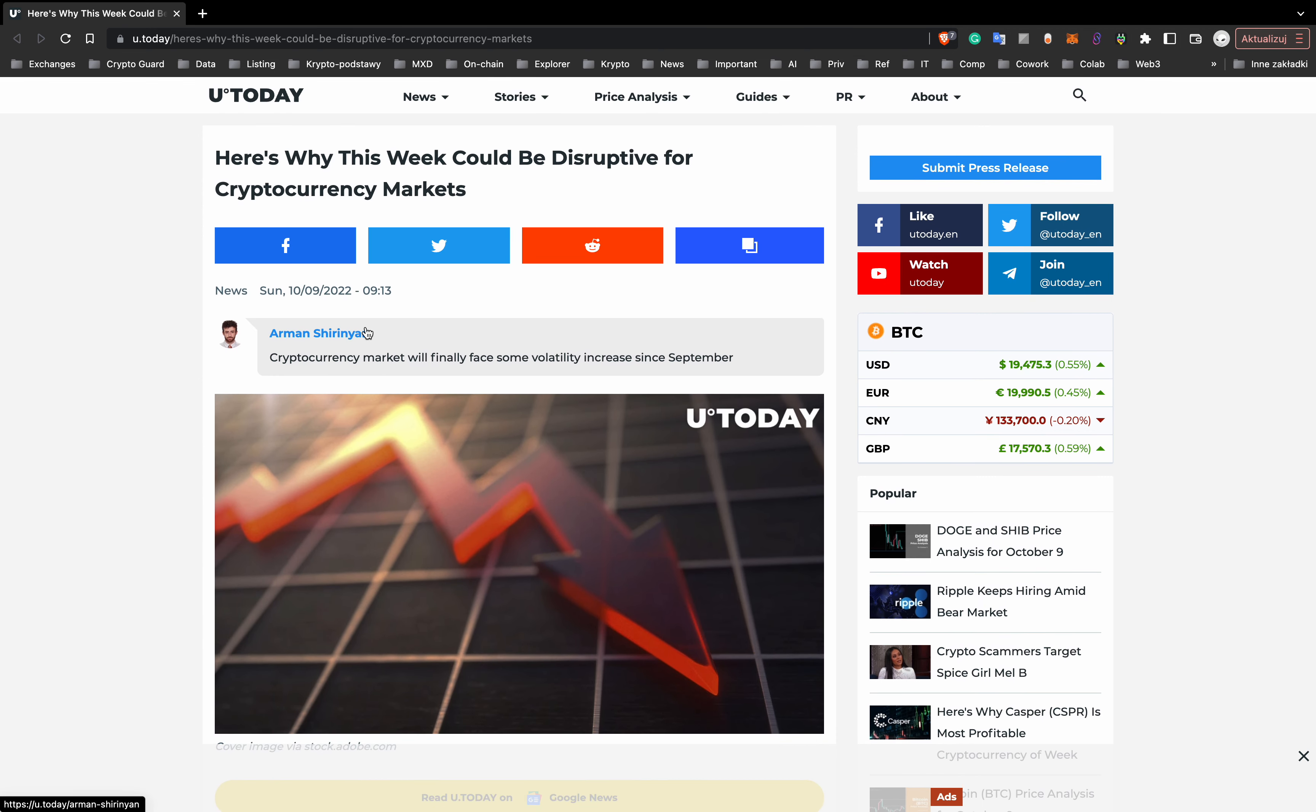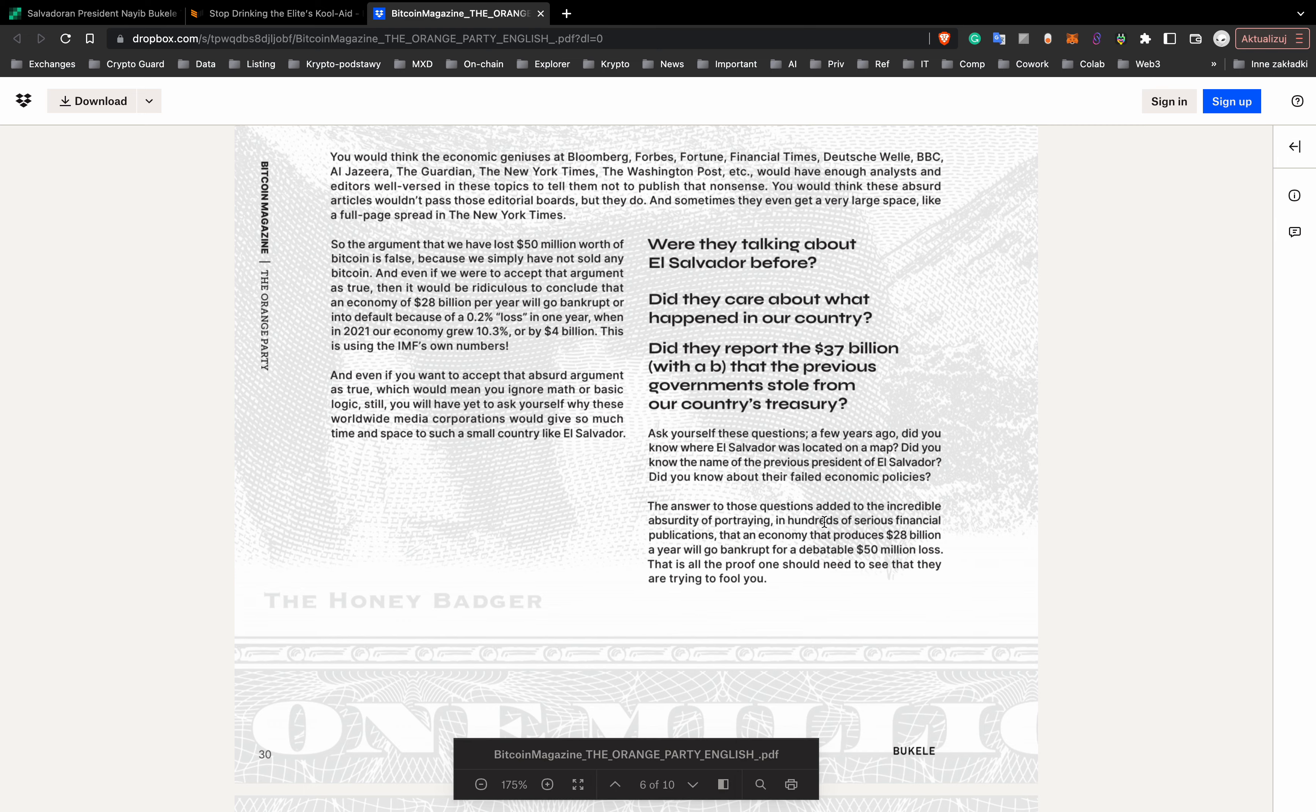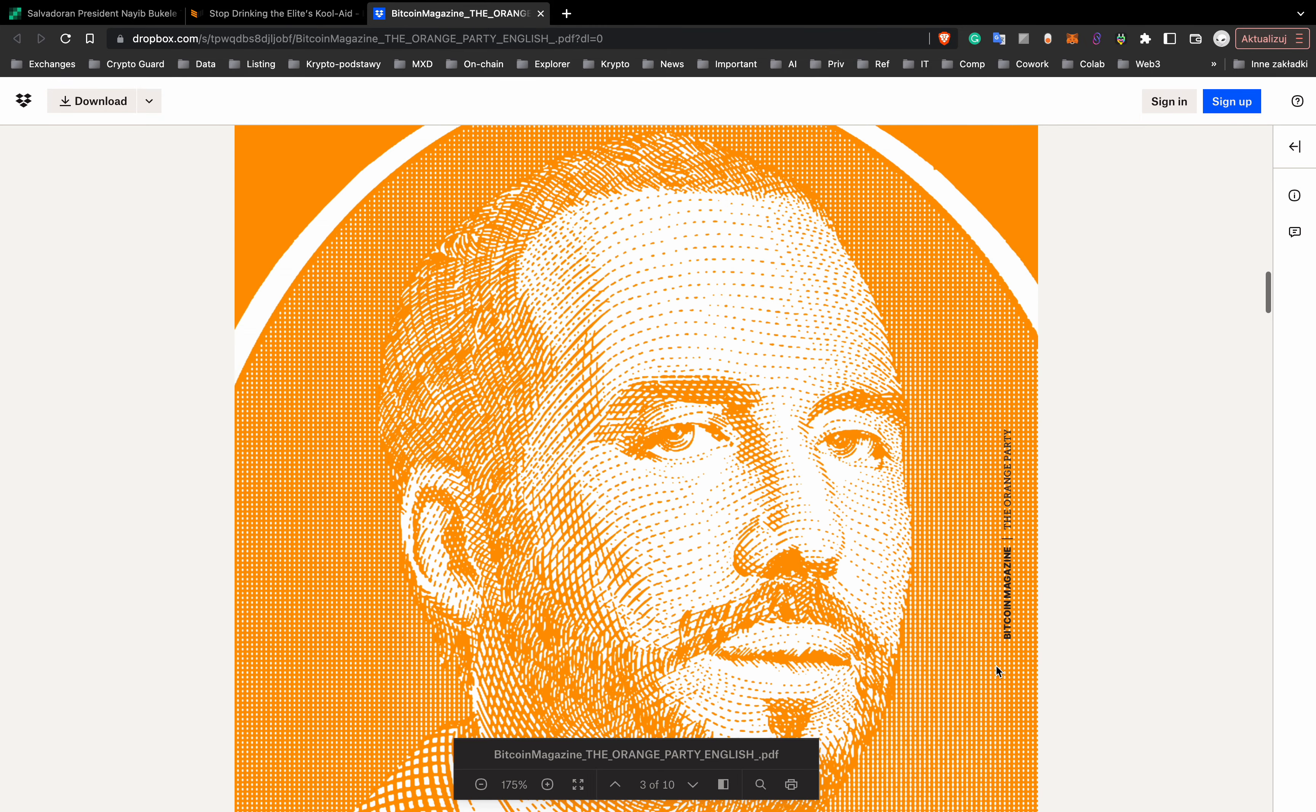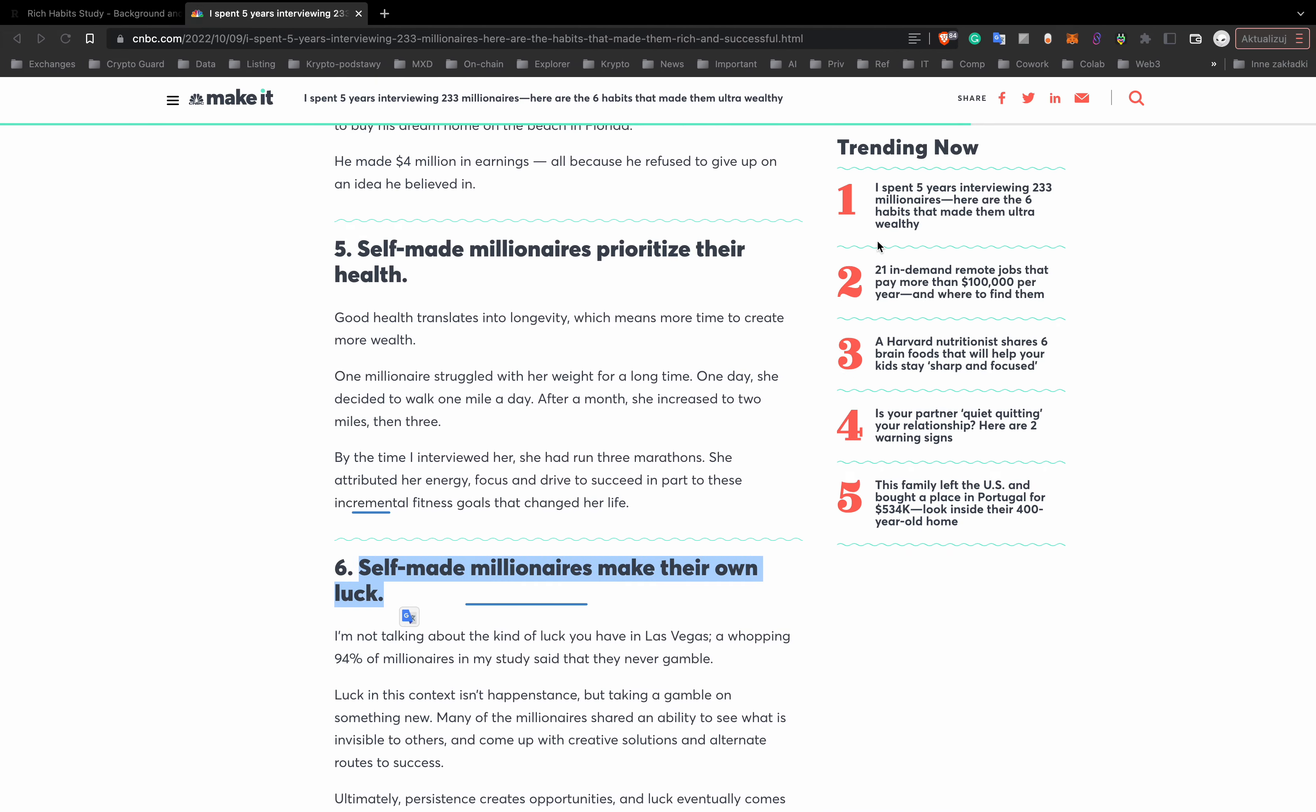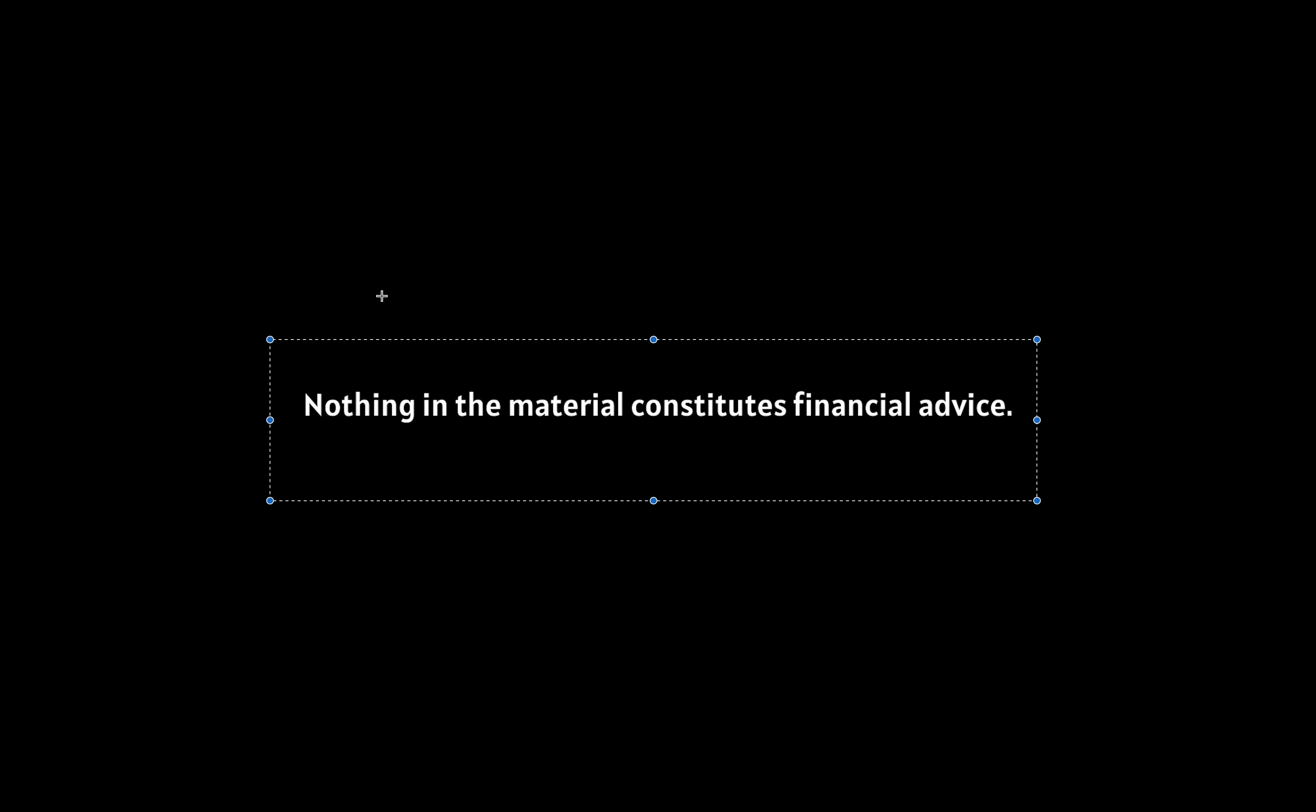Next piece of news: what percentage of companies in Brazil favor cryptocurrencies? Why do rumors of Salvadoran bankruptcy over Bitcoin investments just make no sense? And what will Maker DAO invest in? And what are six common characteristics of self-made millionaires? We'll talk about this piece of news.